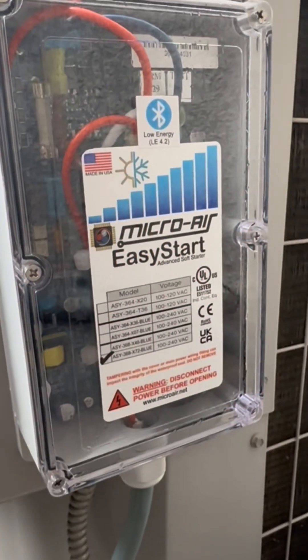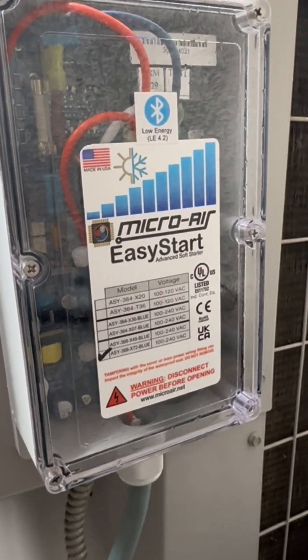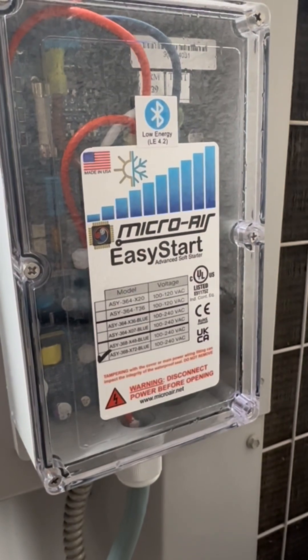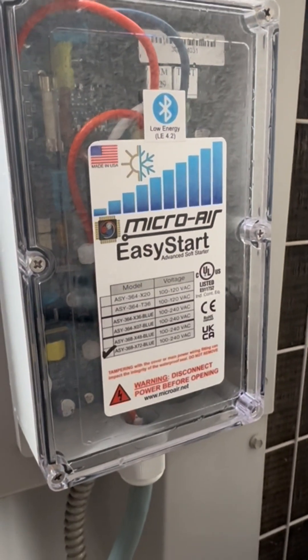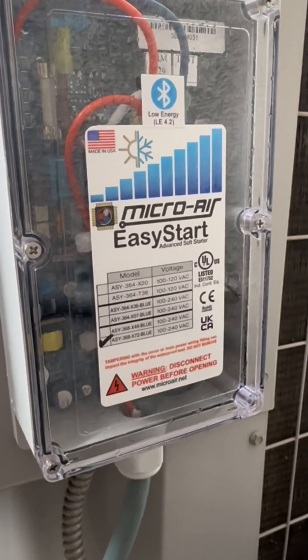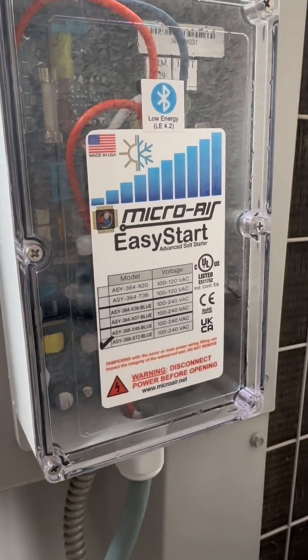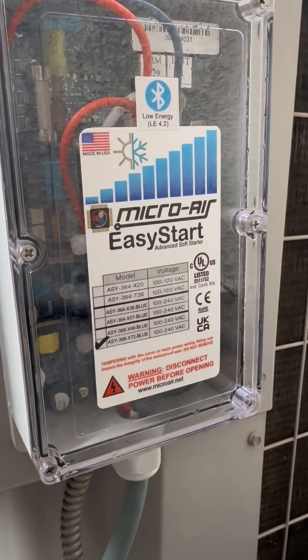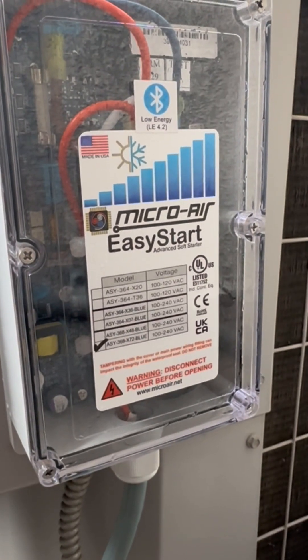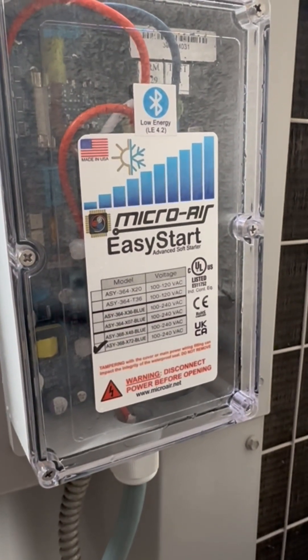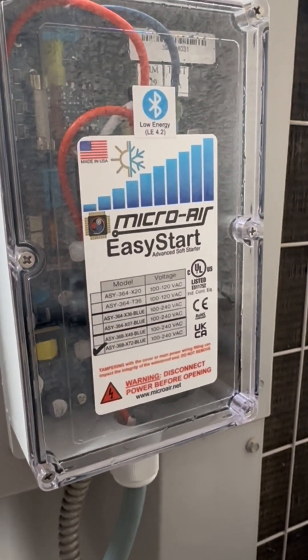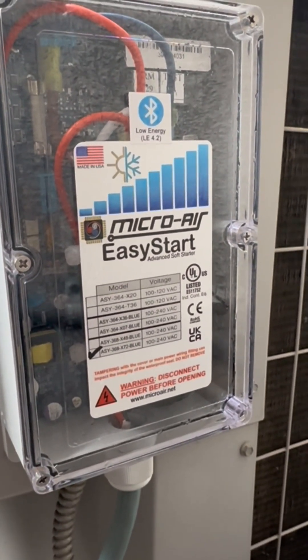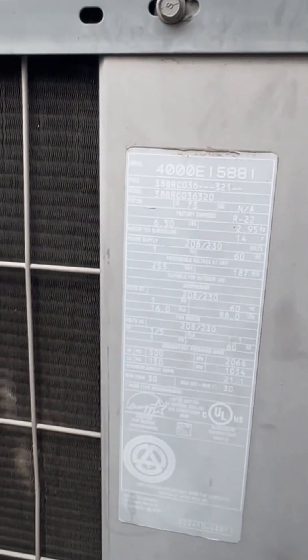All right, here's the Easy Start, the Micro Air. This model is the 368-72 Blue. It's for a five or six ton unit, but my unit is a four-ton.